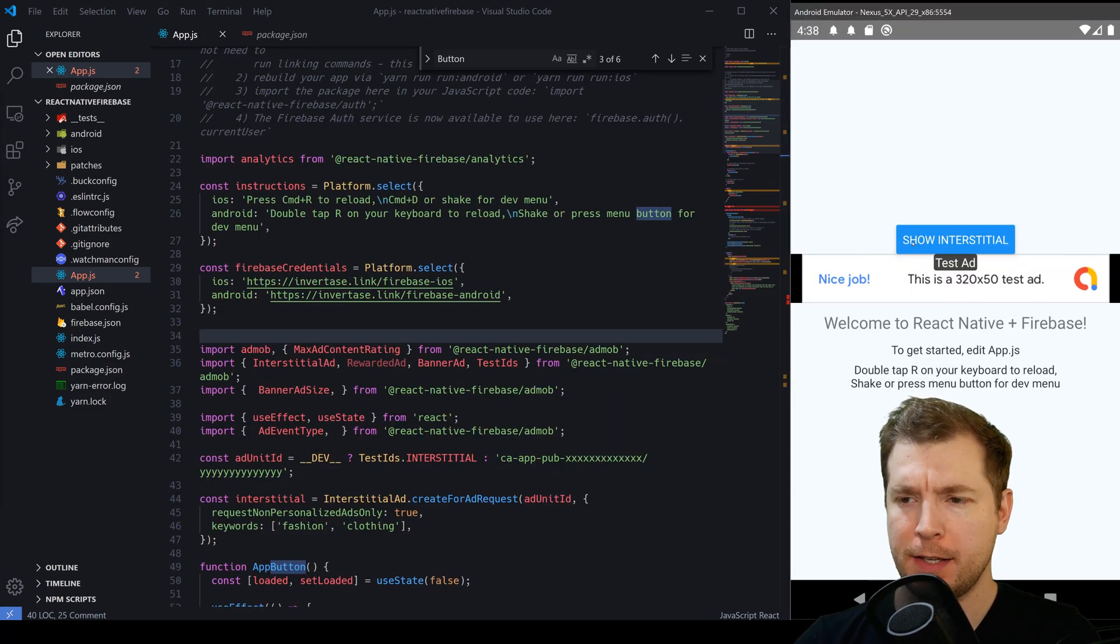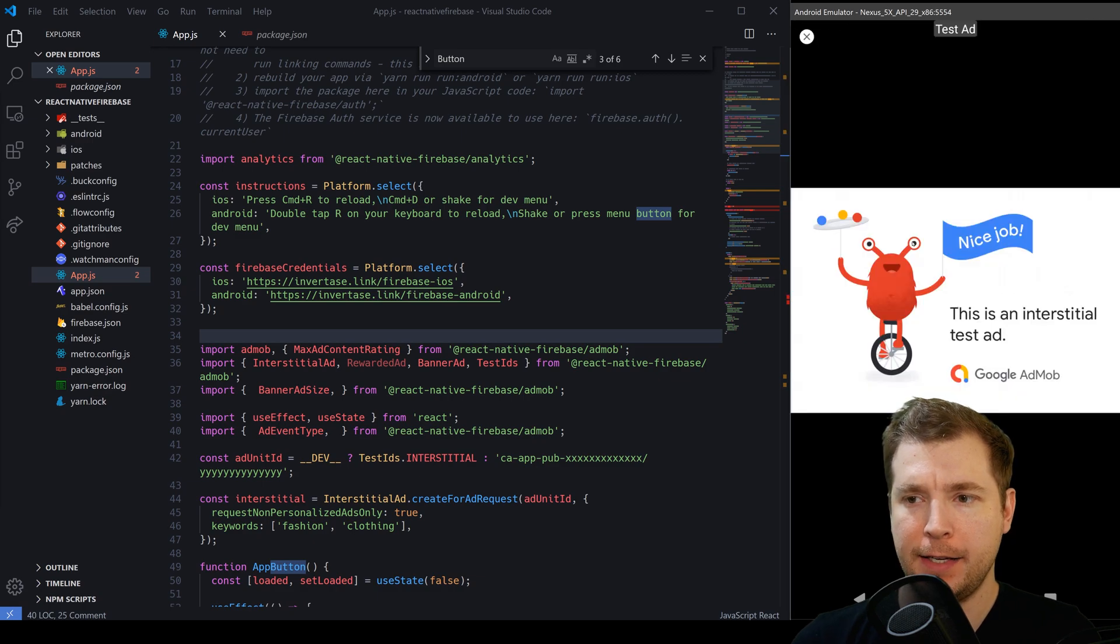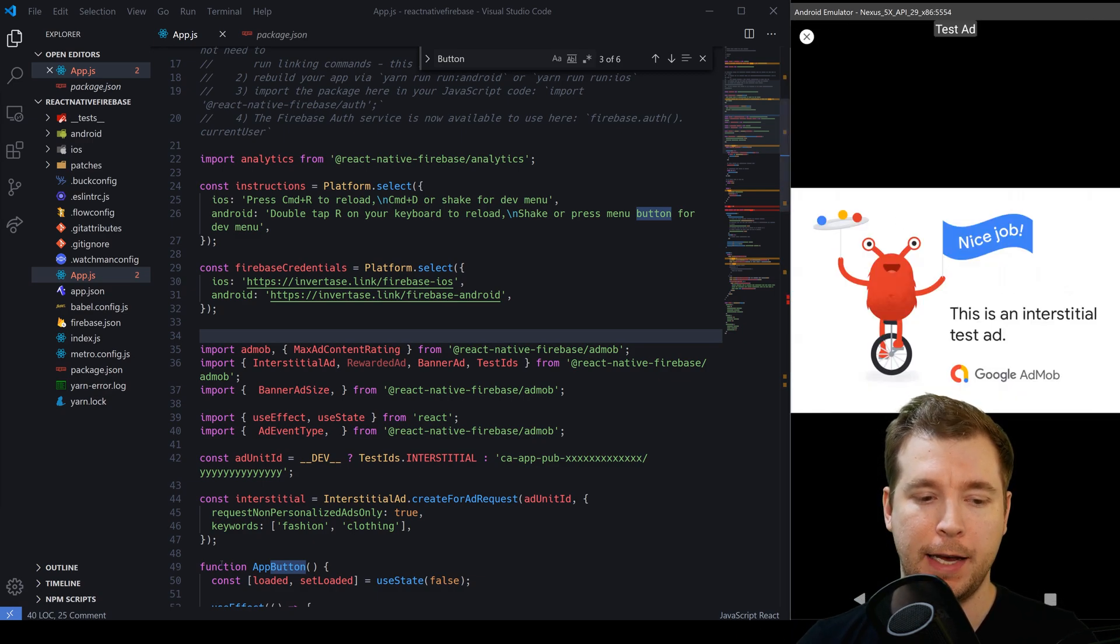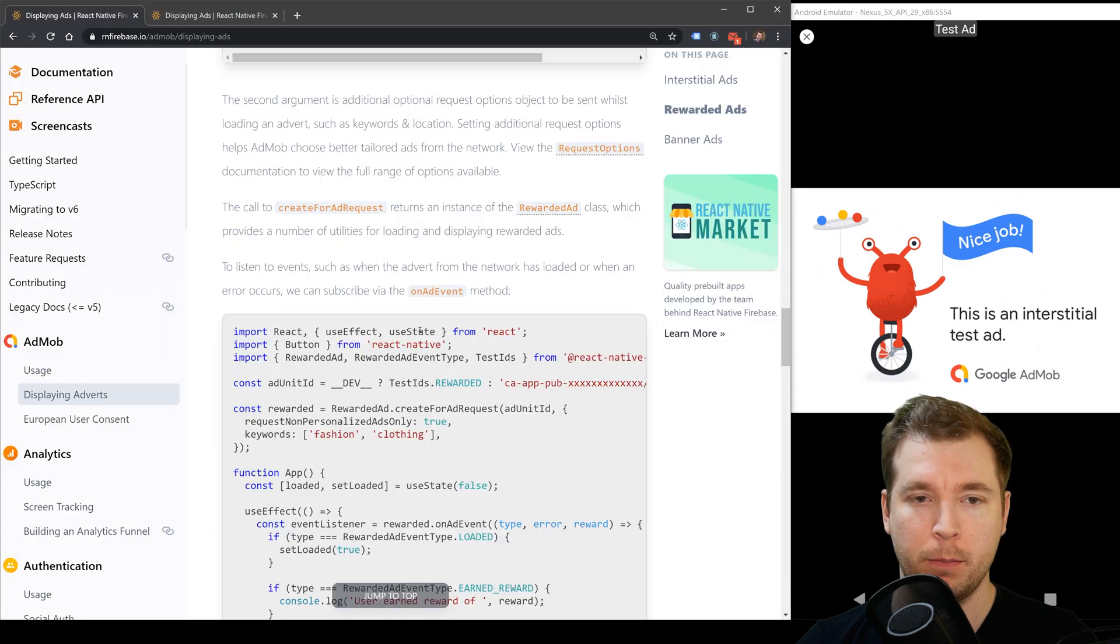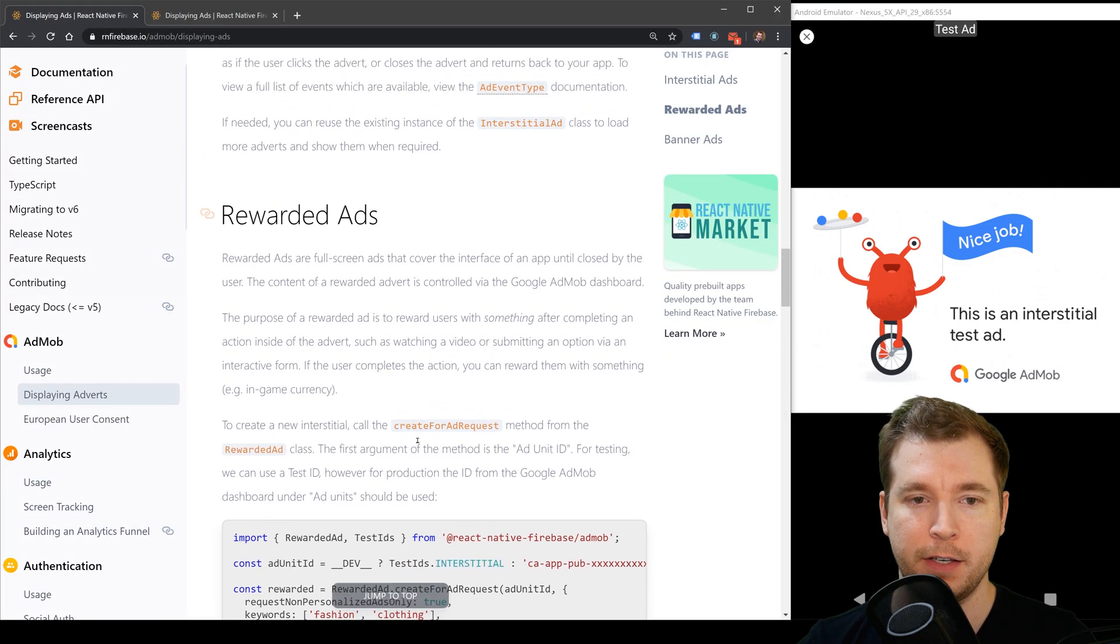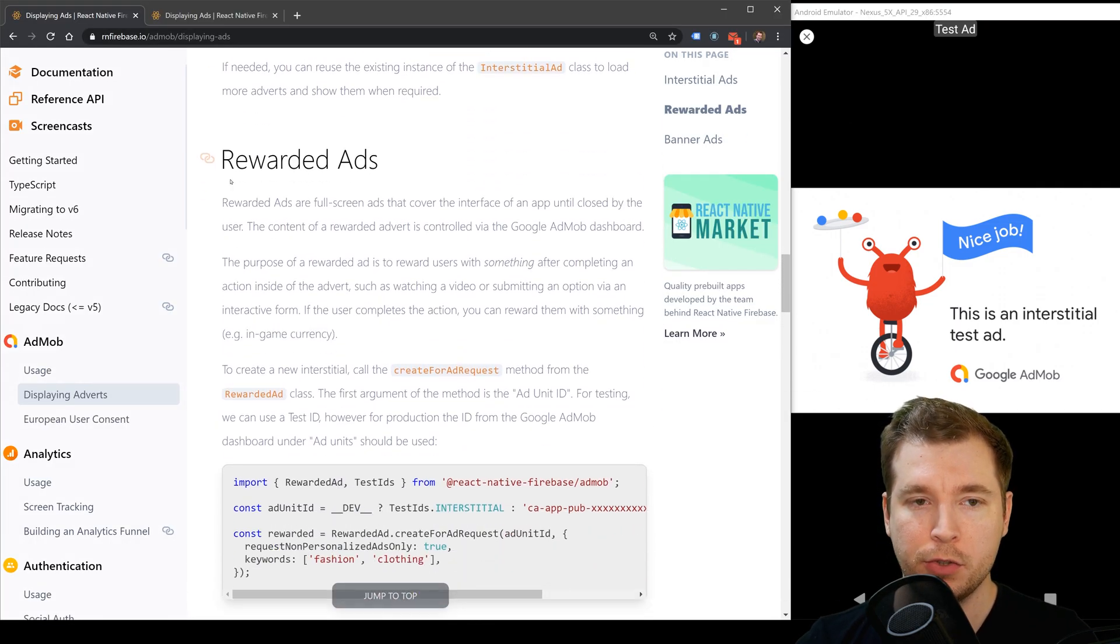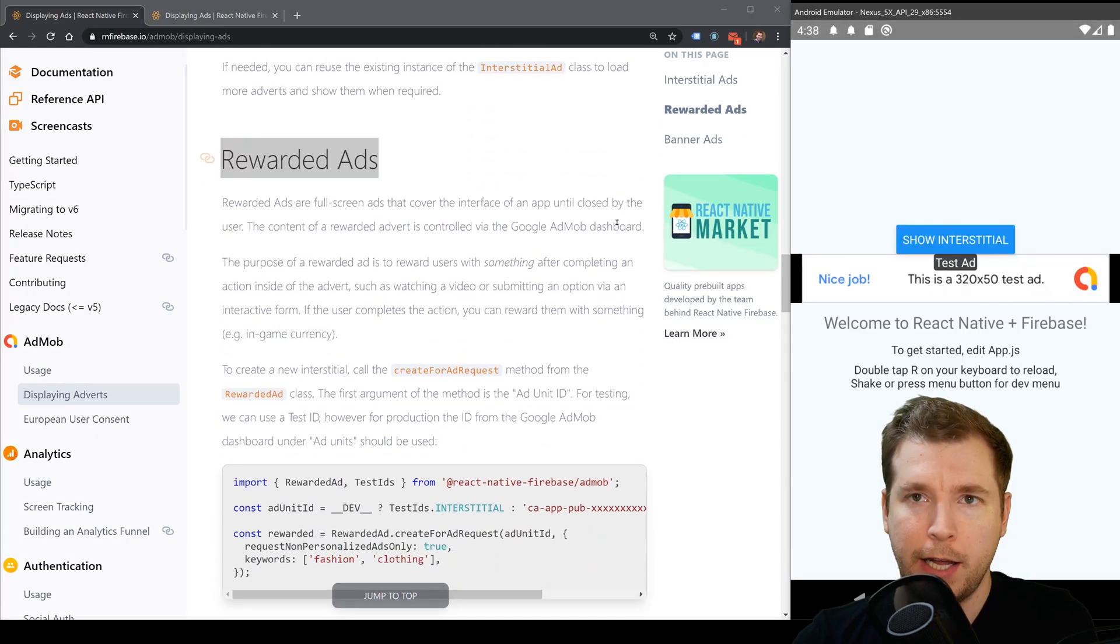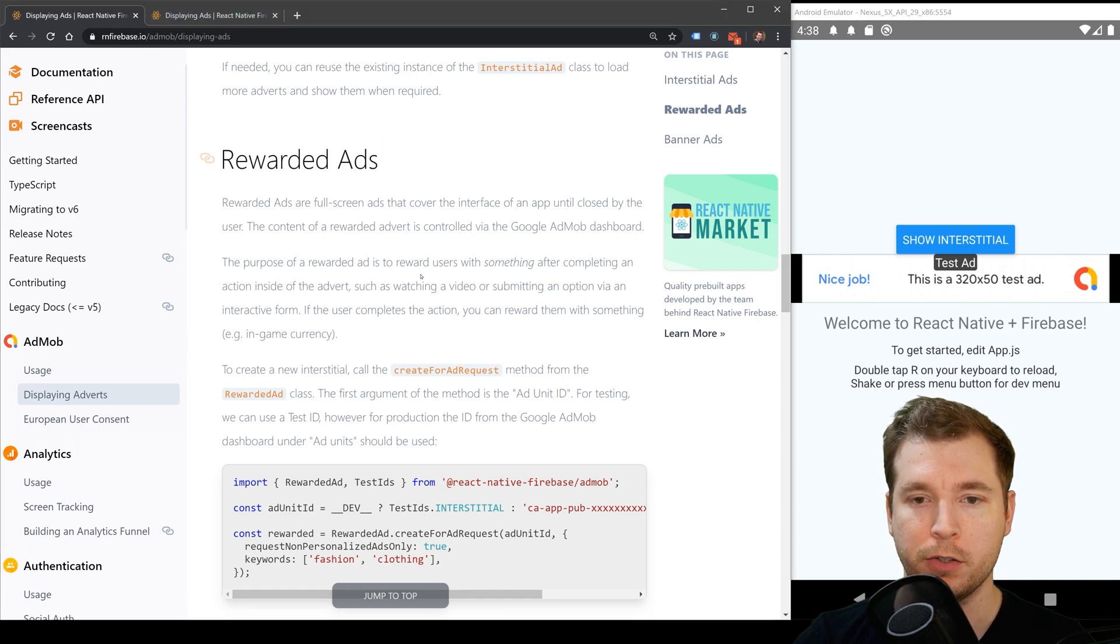Of course this type of ad is only very generic it only has a single picture. If we want something that has a bit more interactivity we'll need to do things like reward ads which will actually play videos.